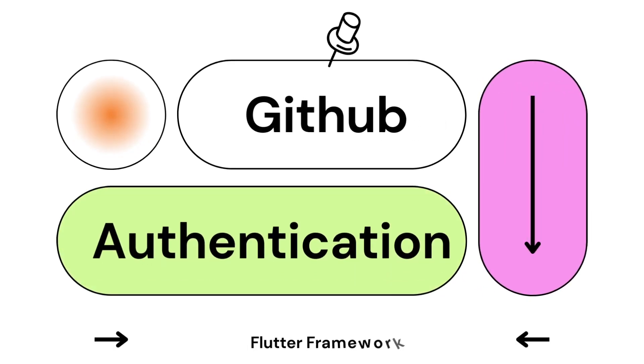Hey friends, in this lesson we'll integrate GitHub authentication into our existing application. If this is your first stop into the user authentication tutorial, please make sure to configure and initialize Firebase into your project and handle platform integration. You can find the steps to do these processes in the link in the description box below or card above.